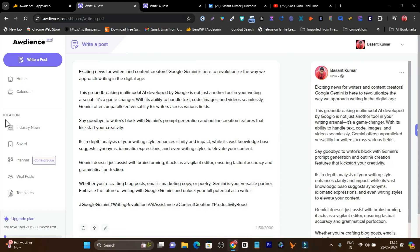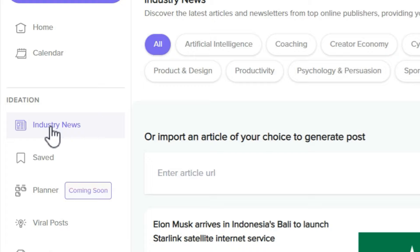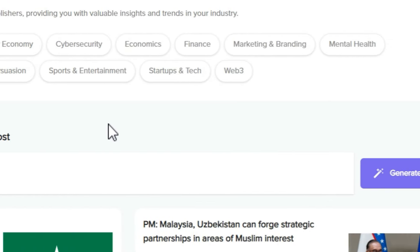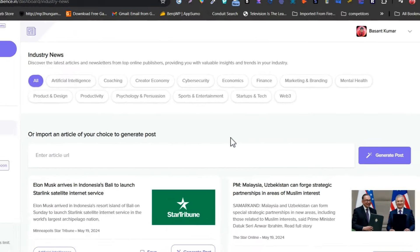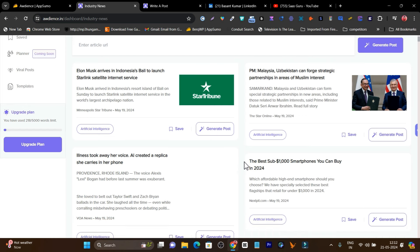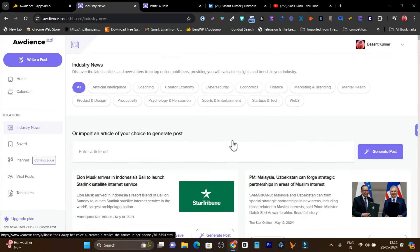The next section is ideation, and here the first feature you'll get is industry news. It will give you the industry's latest and really engaging news that you can check out. Within a single click on generate post, it will turn that news into a post.